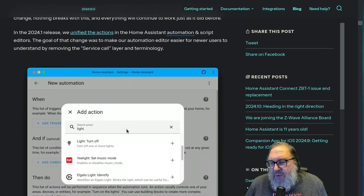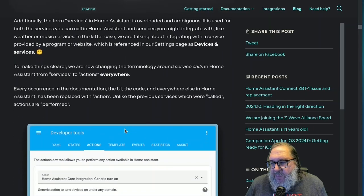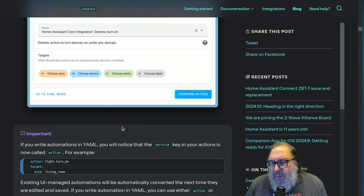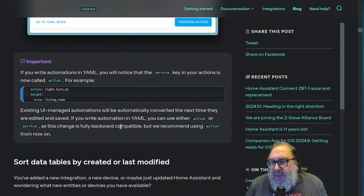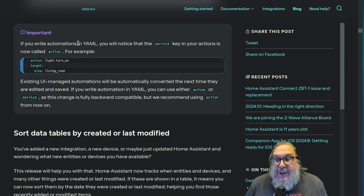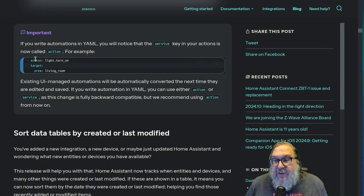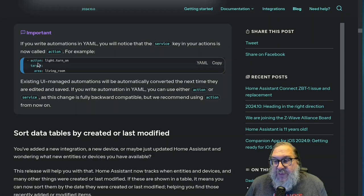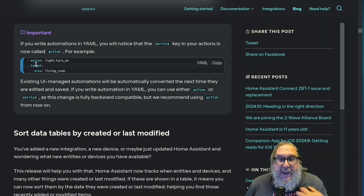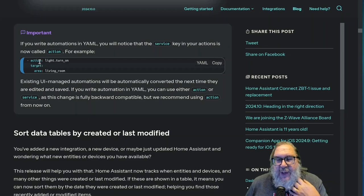If you look down here, I will say, if you write automations in YAML, you'll notice that the service key is now action. So this was service in most things. And in my instance, it's still service. And it's going to have to be changed to action.